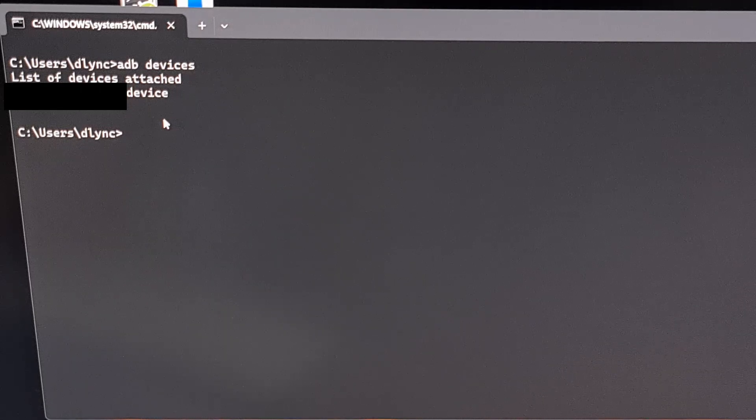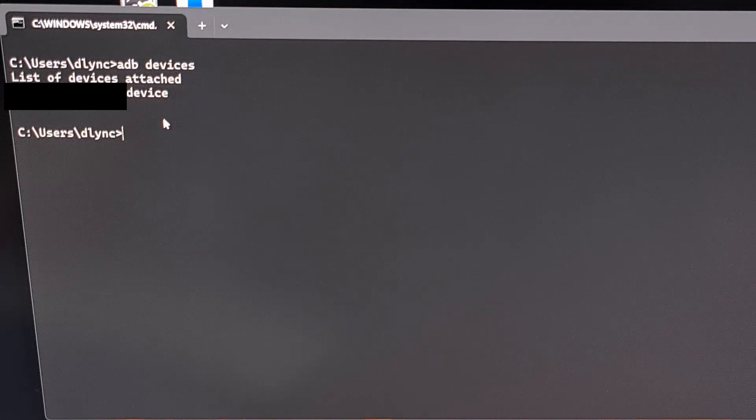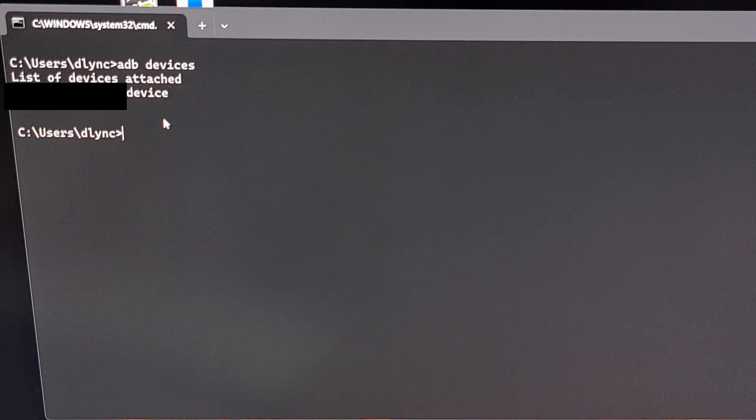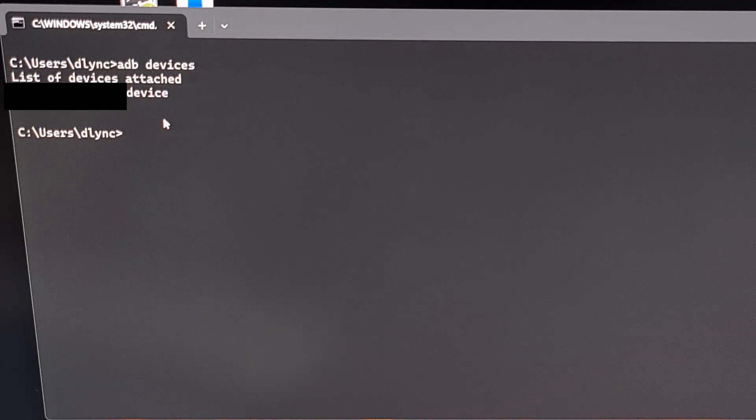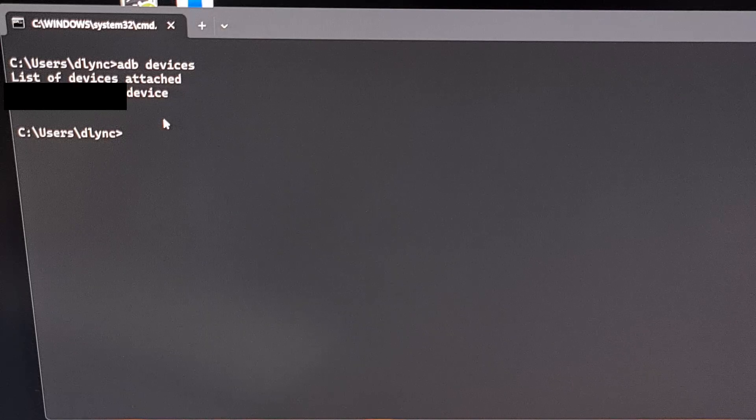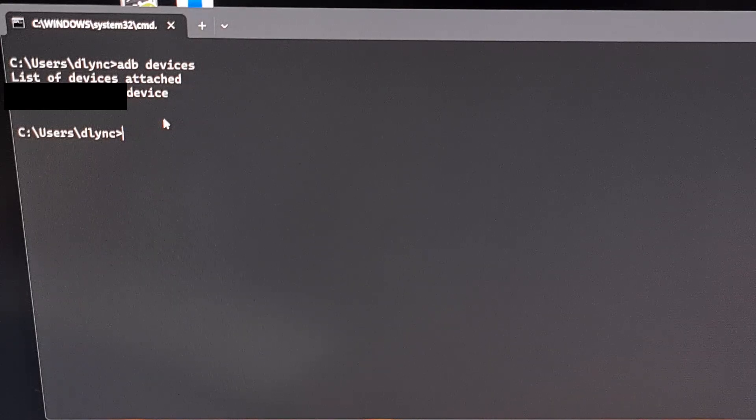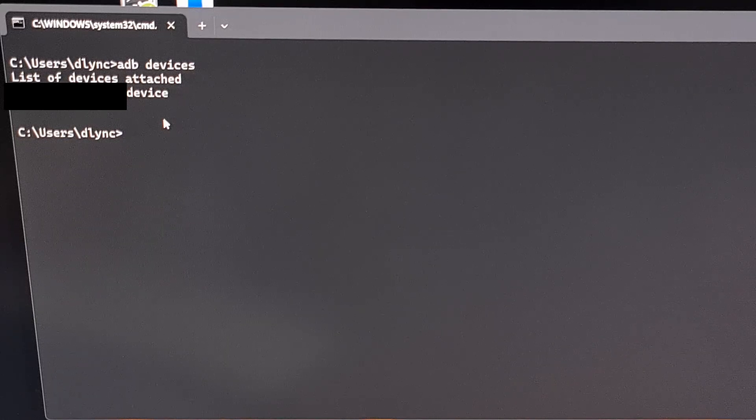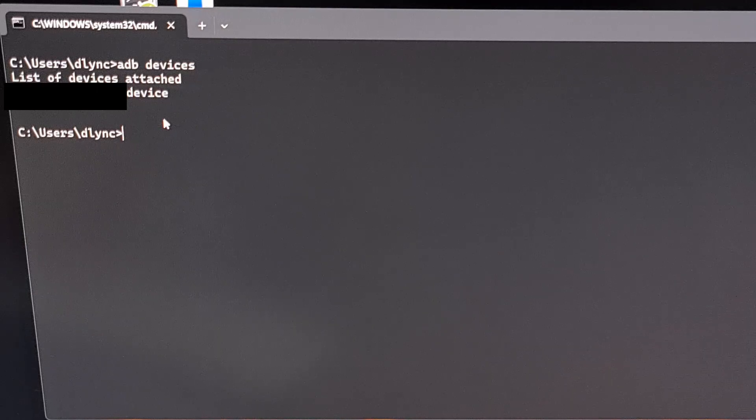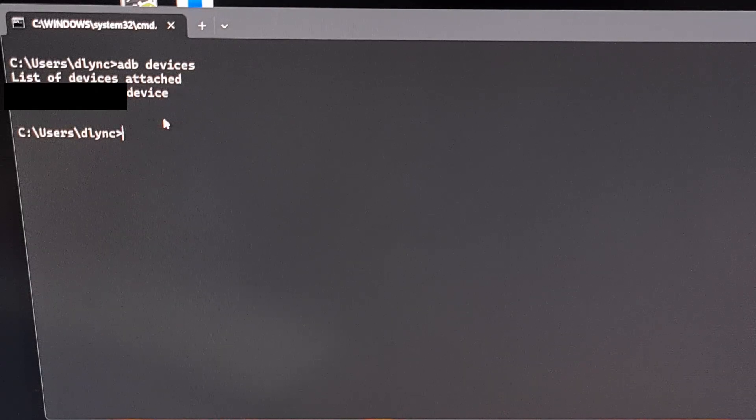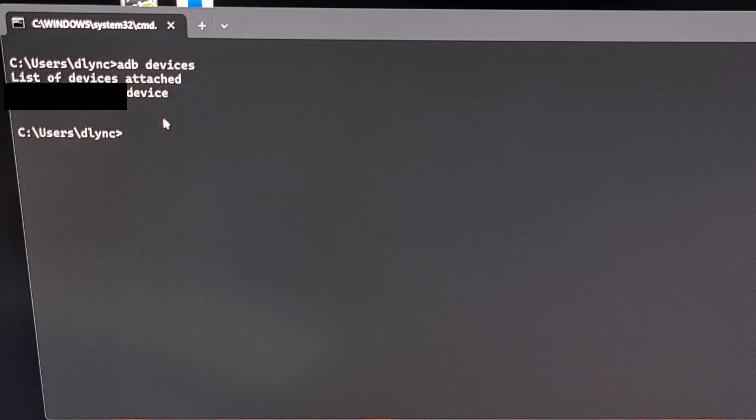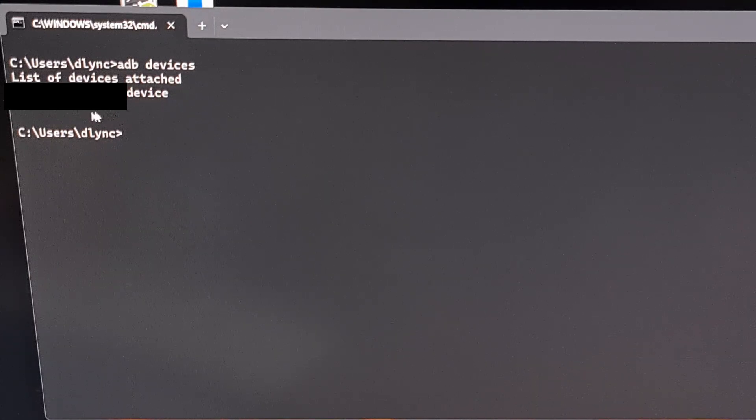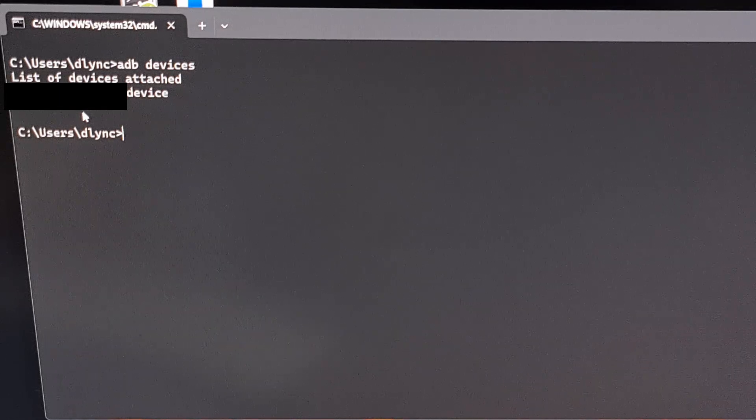However, if you see that this is blank with no devices listed, then that means you either need to grant USB debugging mode access from your smartphone or tablet. It could also mean that you need to install the proper USB drivers from your device maker. Or that you need to use a different USB port or possibly a different USB cable entirely. But once you see your serial number here, then we can proceed with this tutorial.